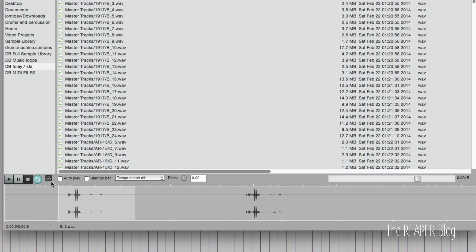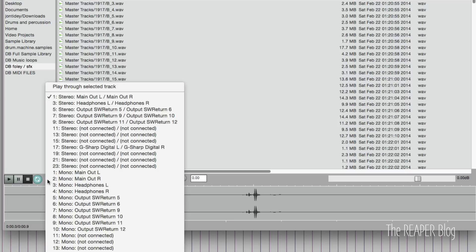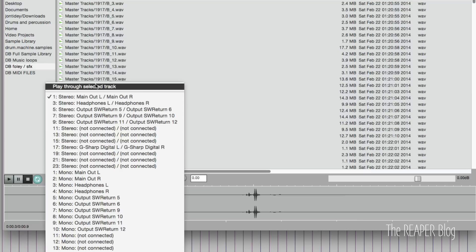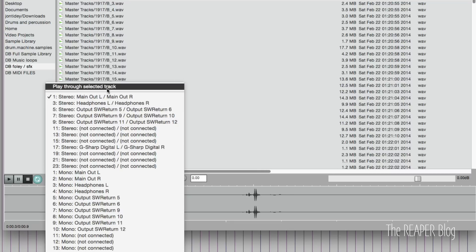We can change routing for the audio coming out of the Media Explorer. Usually, you're going through the main out, but you can do things like play through selected track. So if you have an effects chain already, and you want to audition some samples in the context of your mix, you can do that as well.